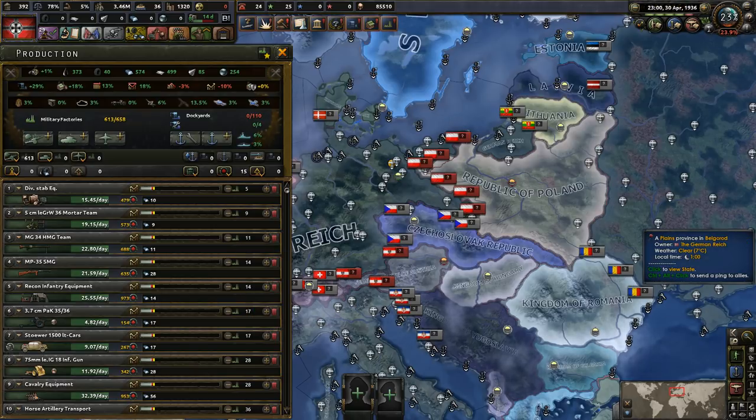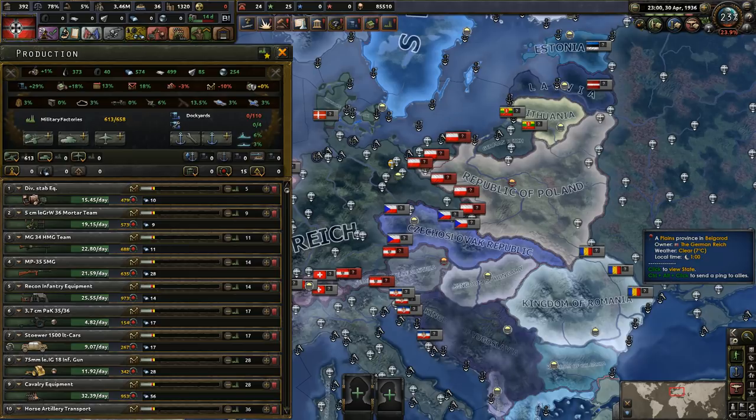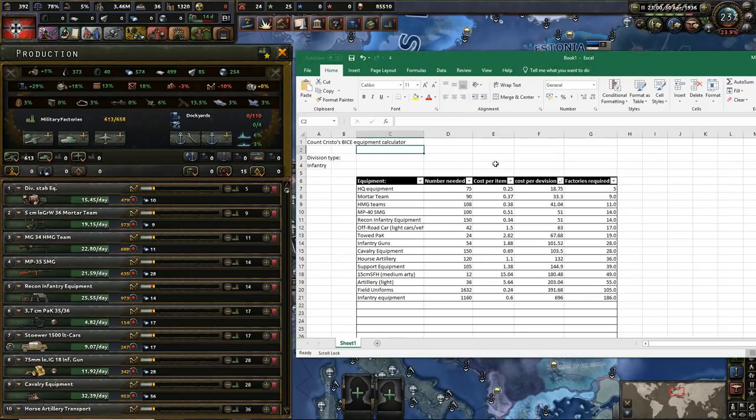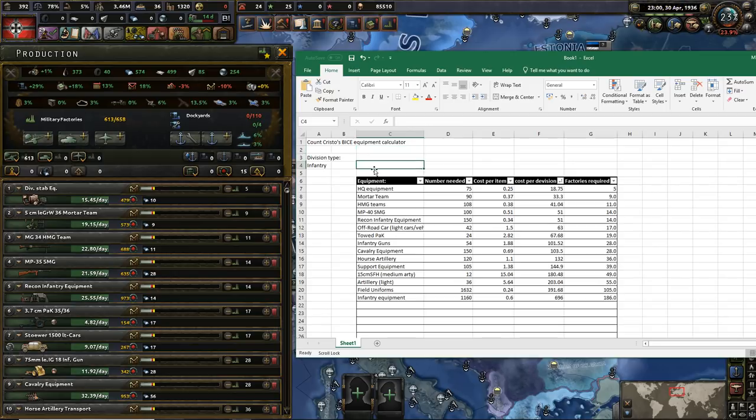This sounds like an infomercial. I introduce to you, oh I don't because I haven't got display capture on, there we go, I introduce to you Christo's Black Ice equipment calculator.